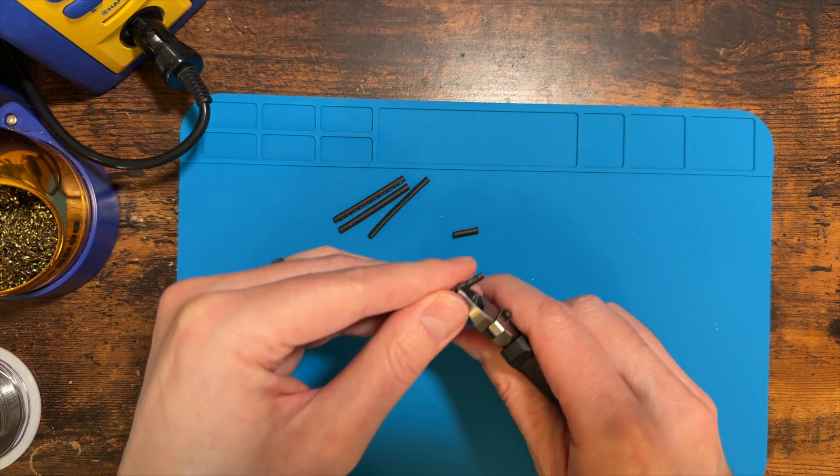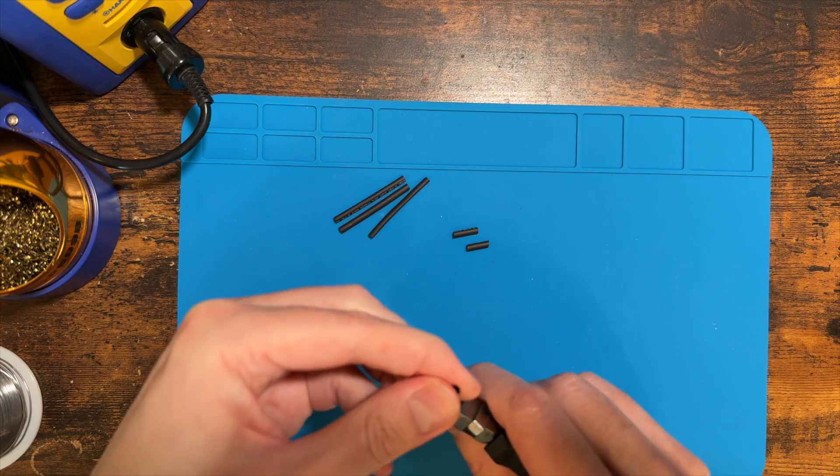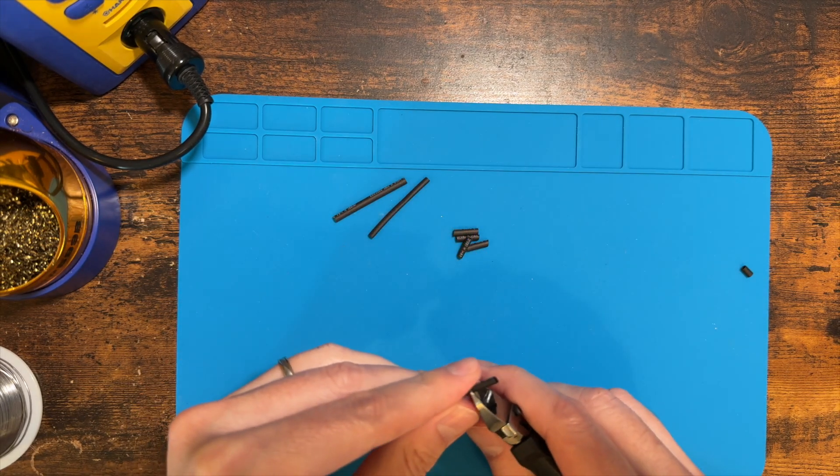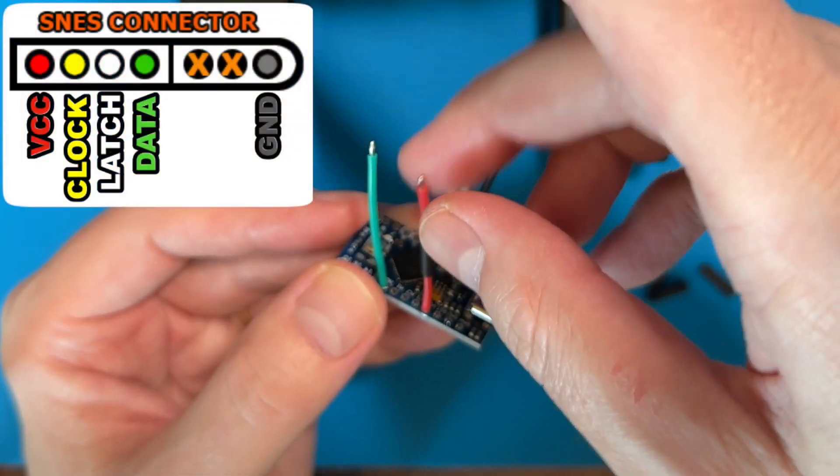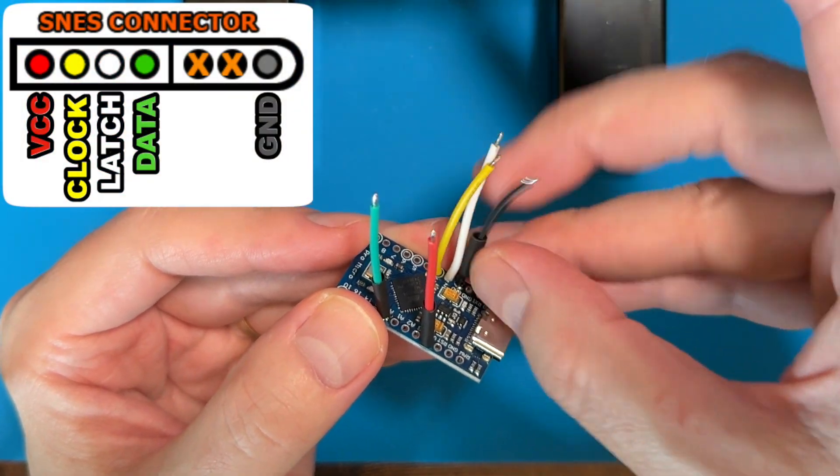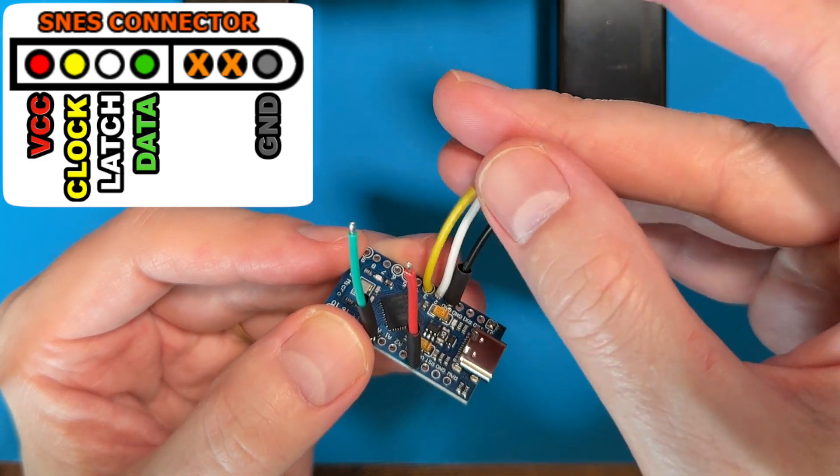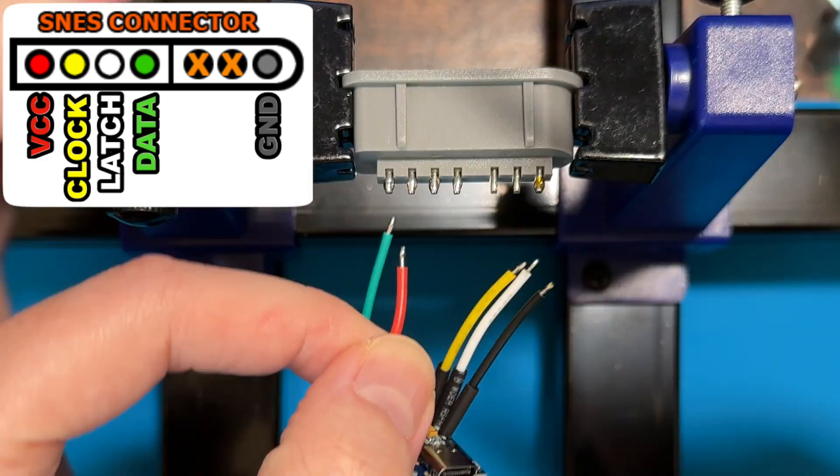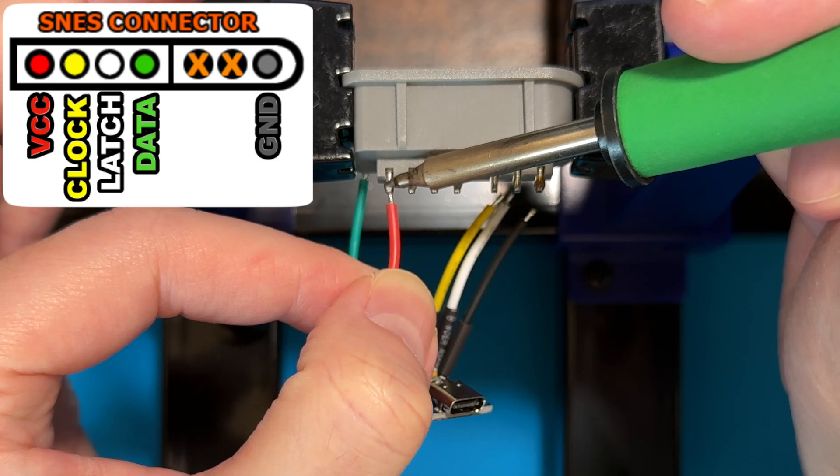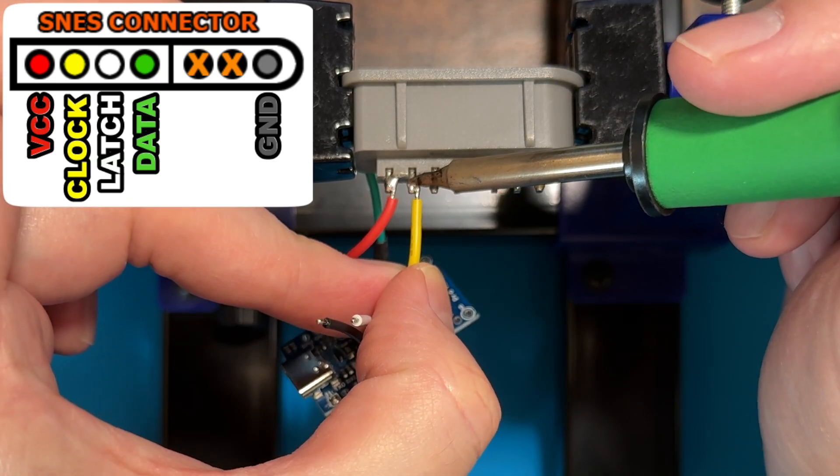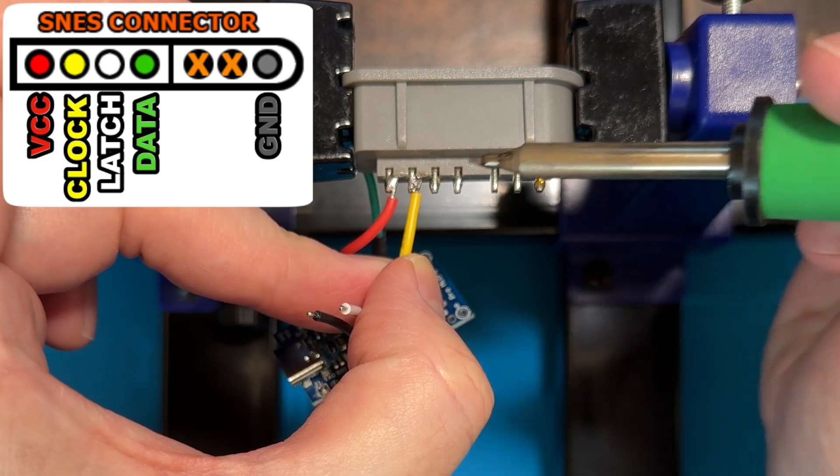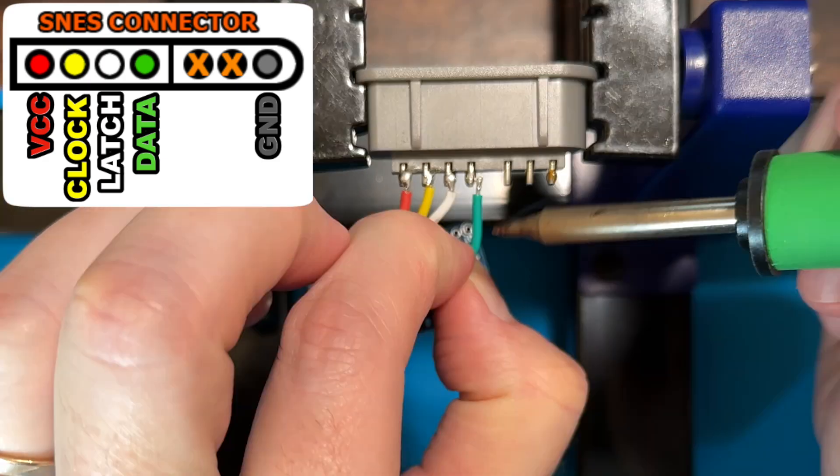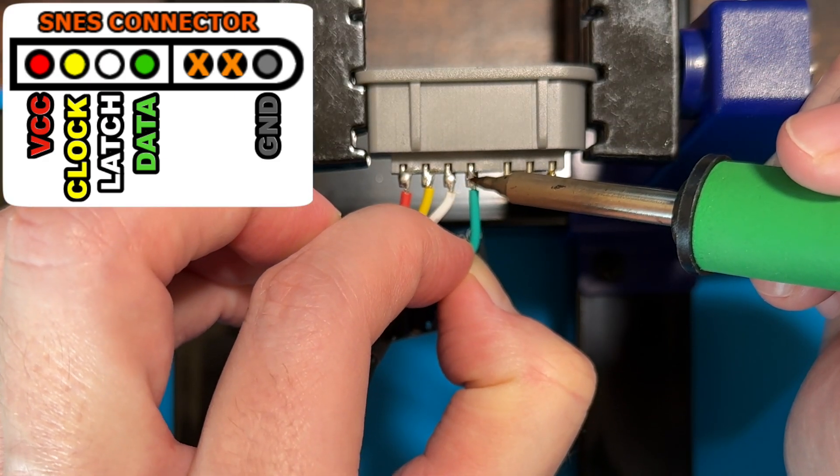Next, we're going to cut some short lengths of heat shrink tubing. We're going to slide these over the wires that connect to the controller port. Since all the wires have already been soldered to the Arduino, make sure that you put the heat shrink tubing on now, otherwise it's going to be too late once you solder the wires to the controller port. Now that all the pins are prepped with solder, solder each of the five wires to the controller port according to the on-screen diagram. Remember, two of the pins aren't used, so pay close attention to which pins you solder the wires to.